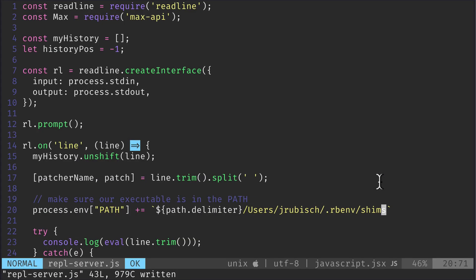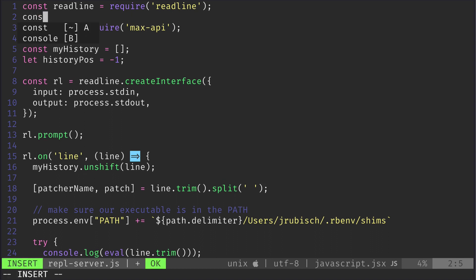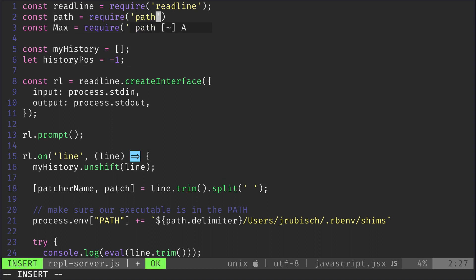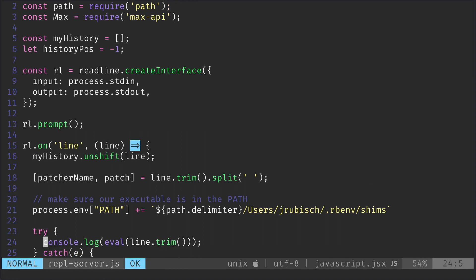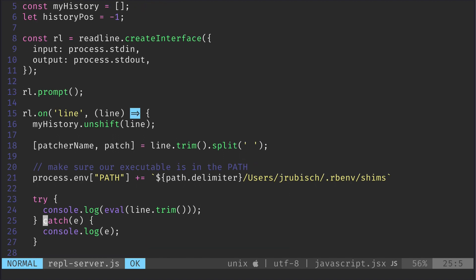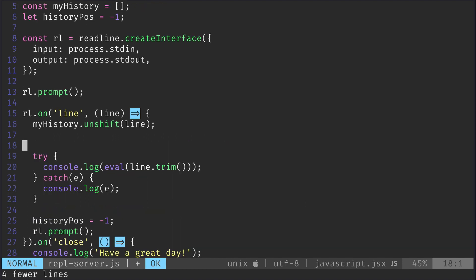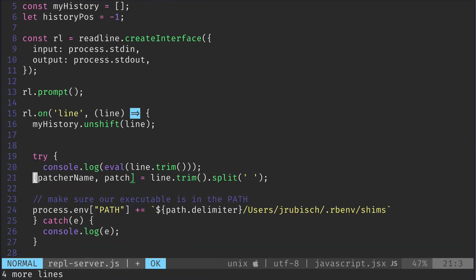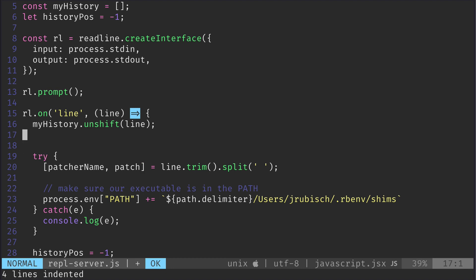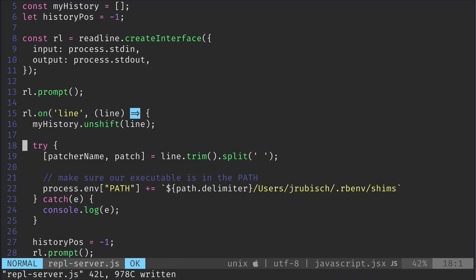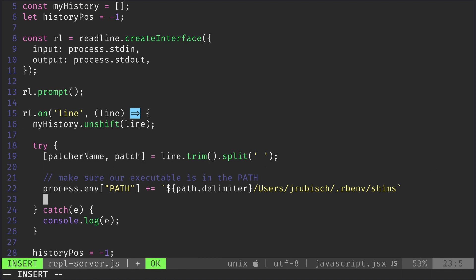We also need to require the path object from the Node.js standard library. Let's actually move the statements into the try-catch block. Now let's sketch a function we want to invoke to actually create our patch with maxigen.